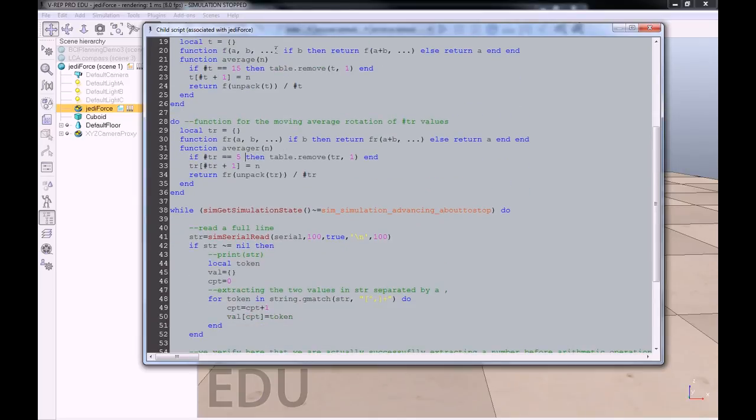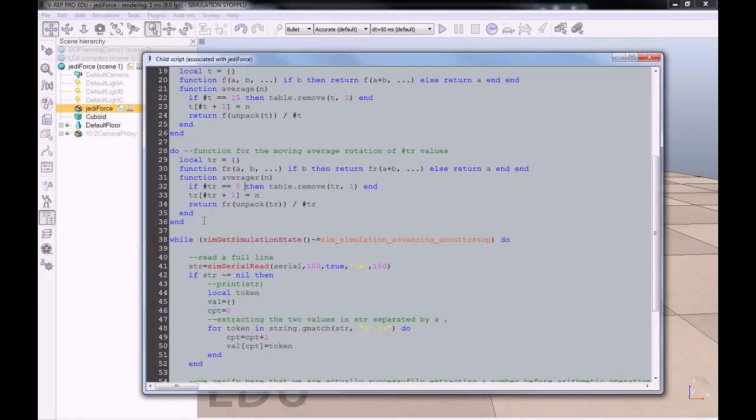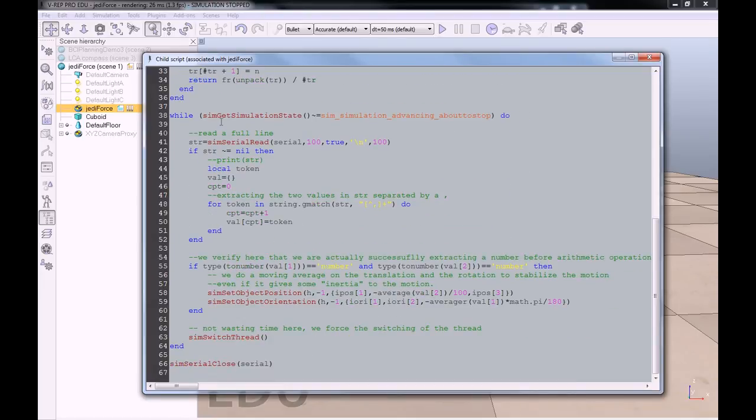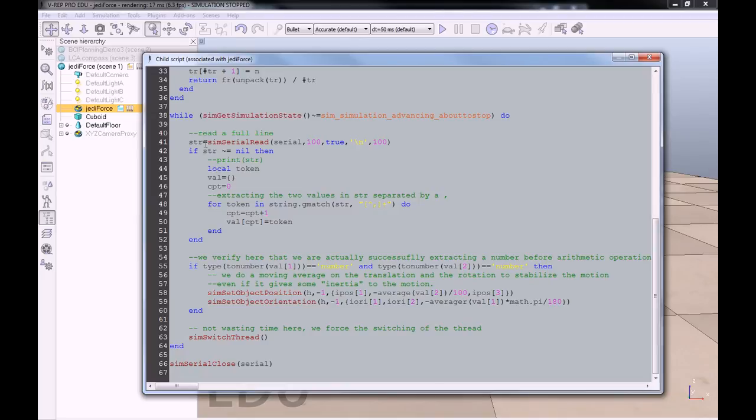This part is done only once when we press the play button. Then it will continue in this while loop and get stuck in this until we press stop. In this while loop, we are reading a full line on the serial port, which is perfectly what we want to do, to get a string. Using this string, if it exists, we will extract the two values that are separated with a comma using this gmatch function.